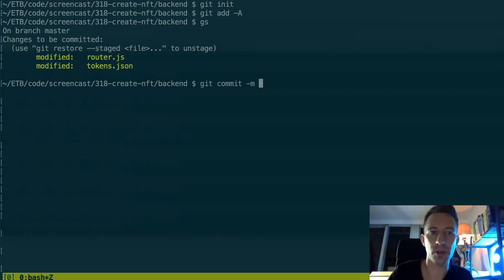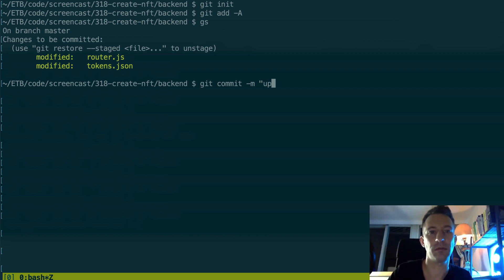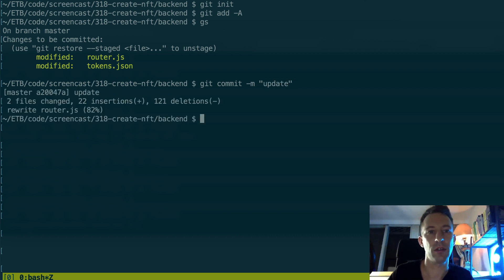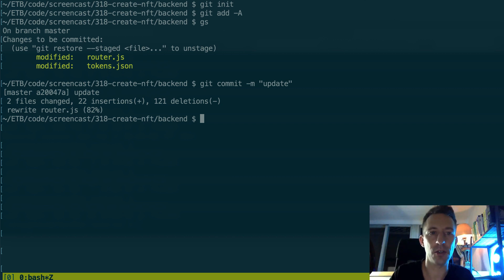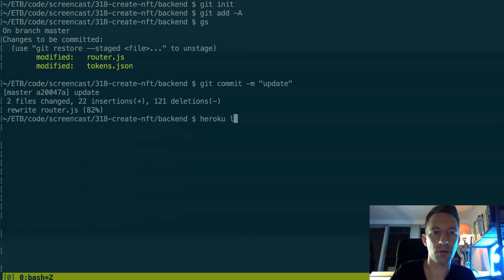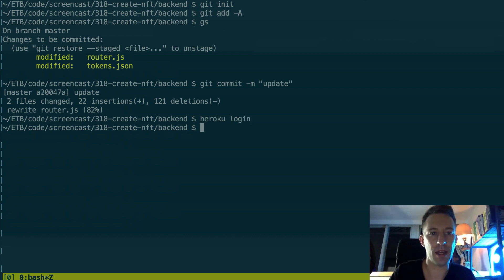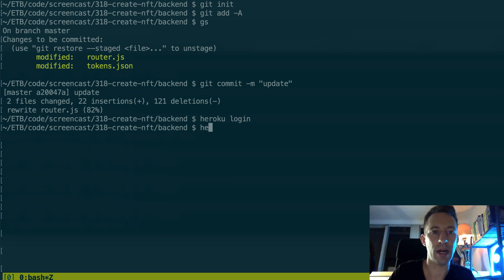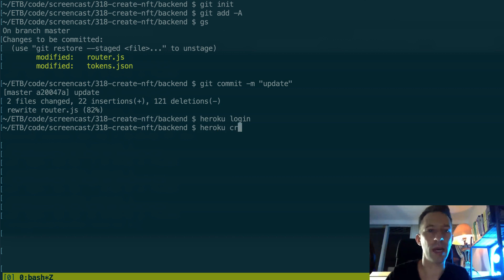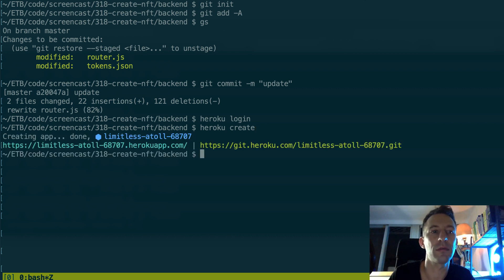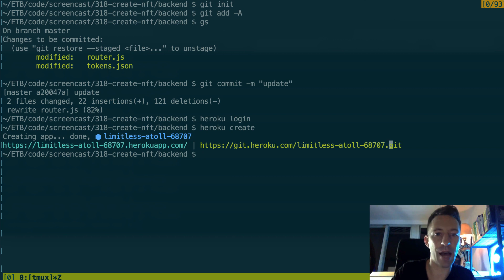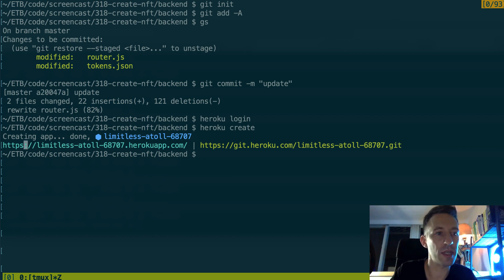You also need to create a Git repo with git init and then you need to add all the files to your Git repo. Then you need to commit because Heroku works with Git.